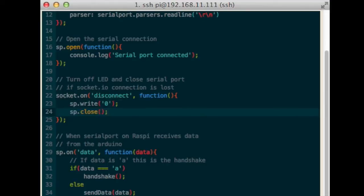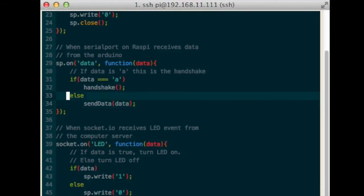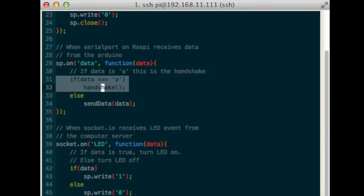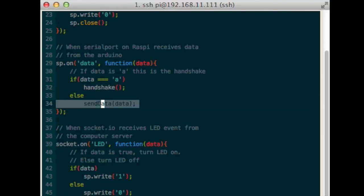When data is sent by the Arduino, if the data is the character A, then the Arduino is starting the handshake process, in which case we will run the handshake function we will define later. Otherwise, the Arduino is sending data. Send the data to the sendData function.